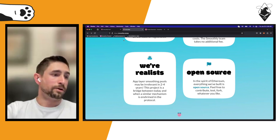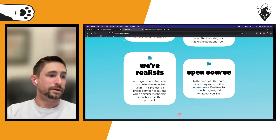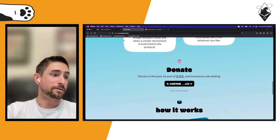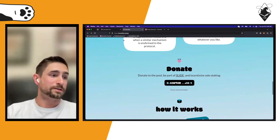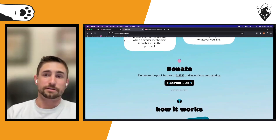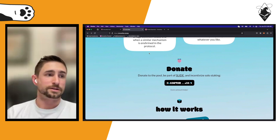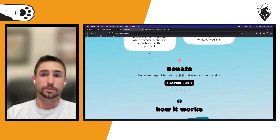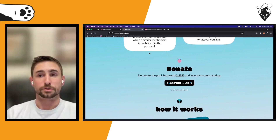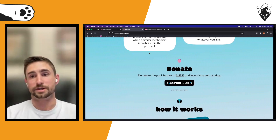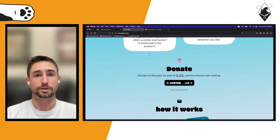We're also running a campaign called SLIDE — Social Layer Incentives for Decentralization — basically reaching out to entities in the community to support solo stakers and boost rewards for anybody subscribed to the pool.